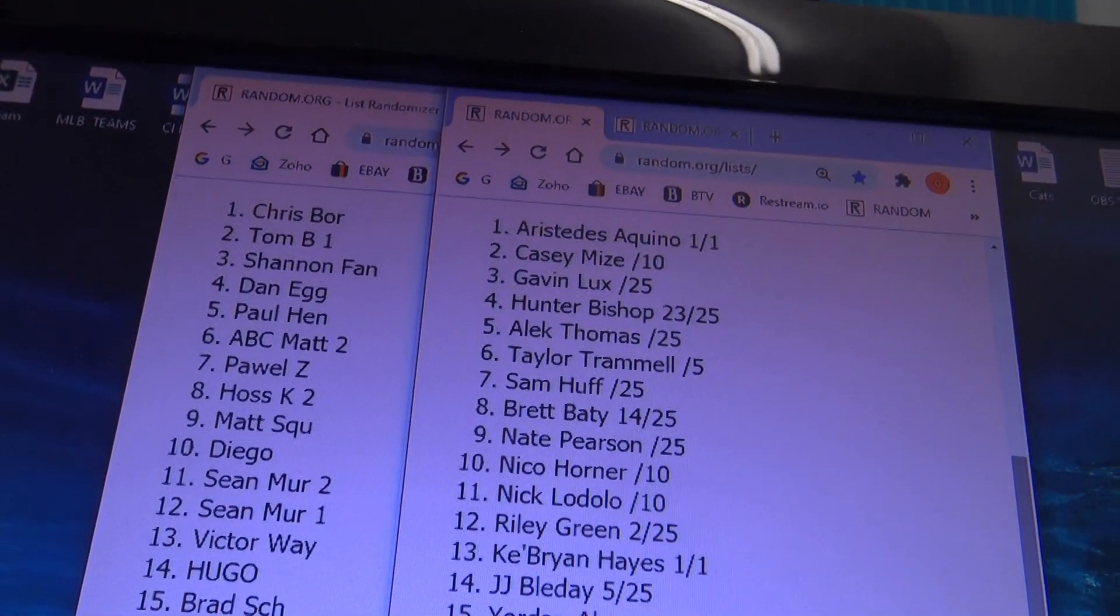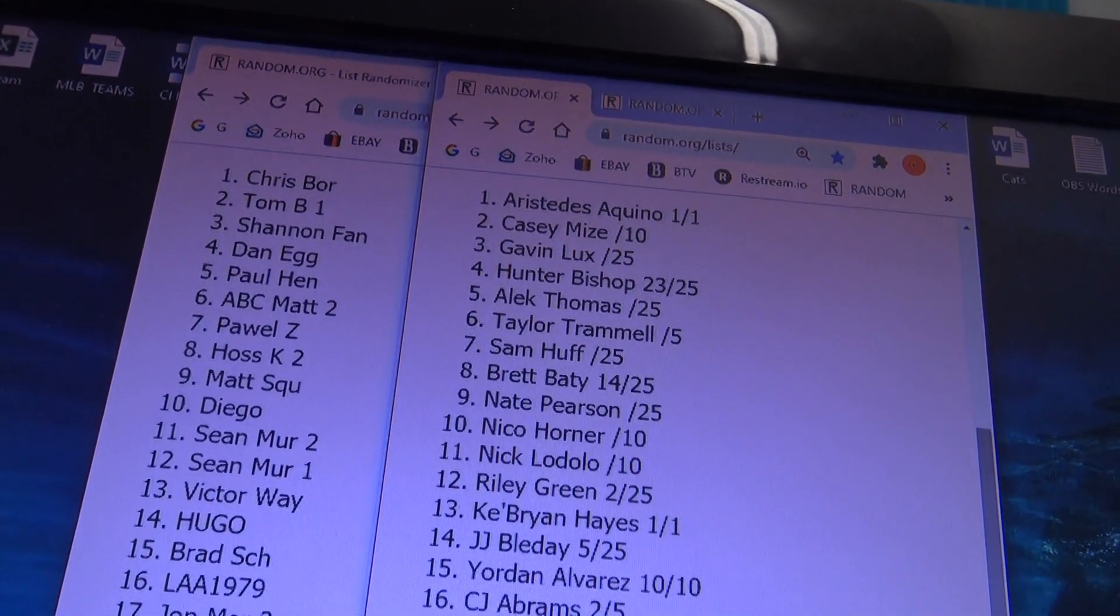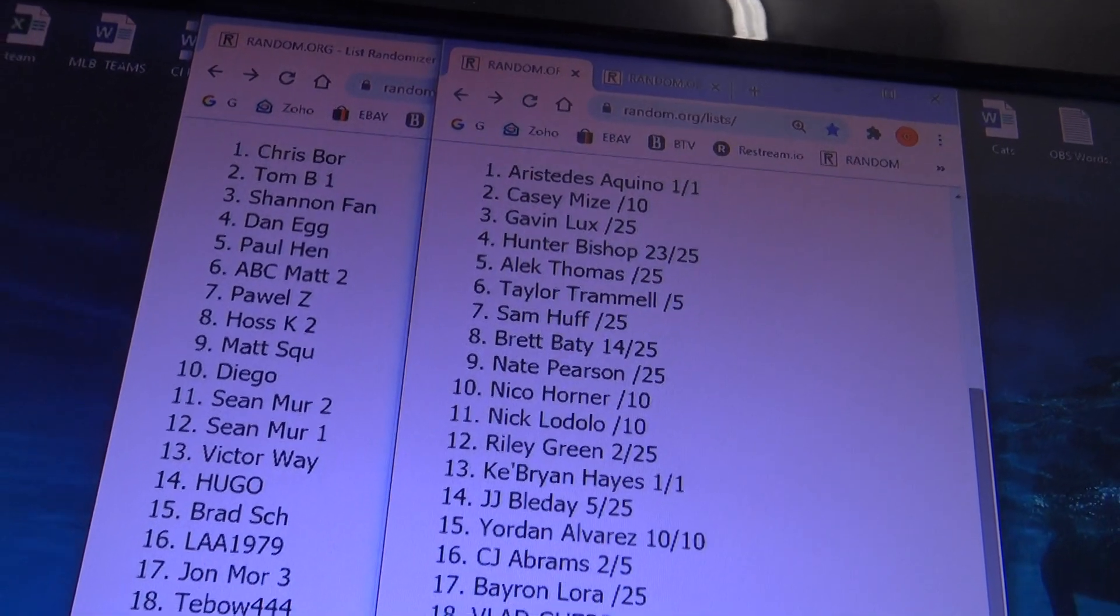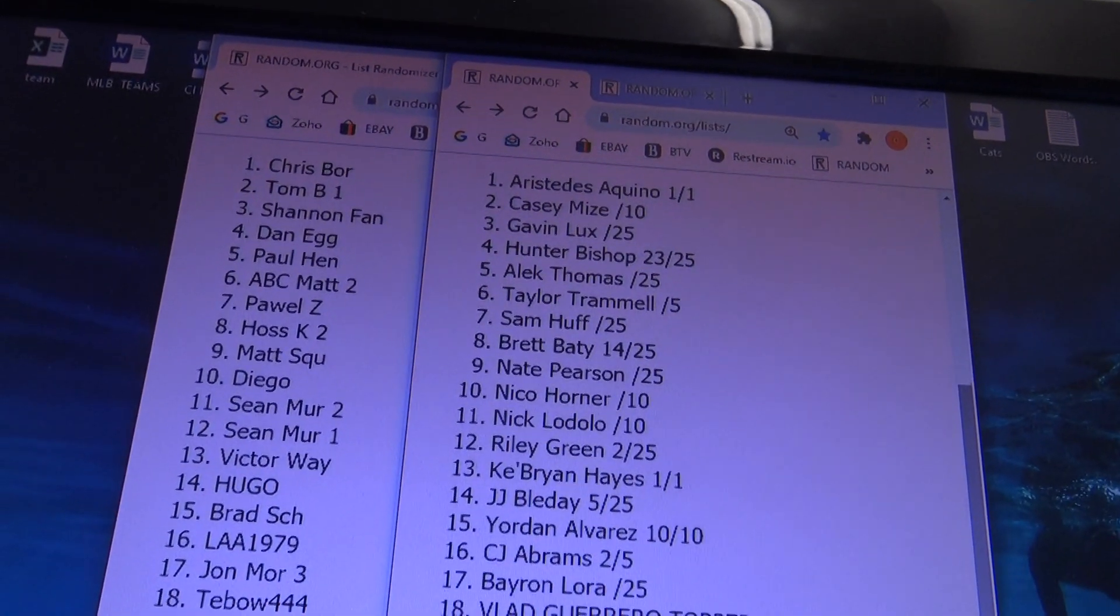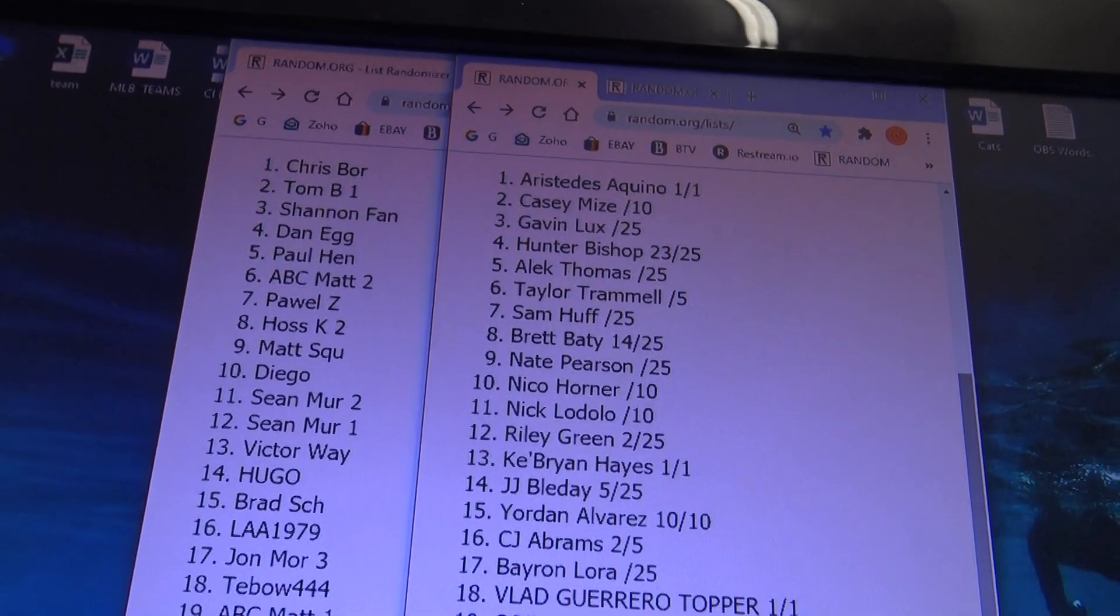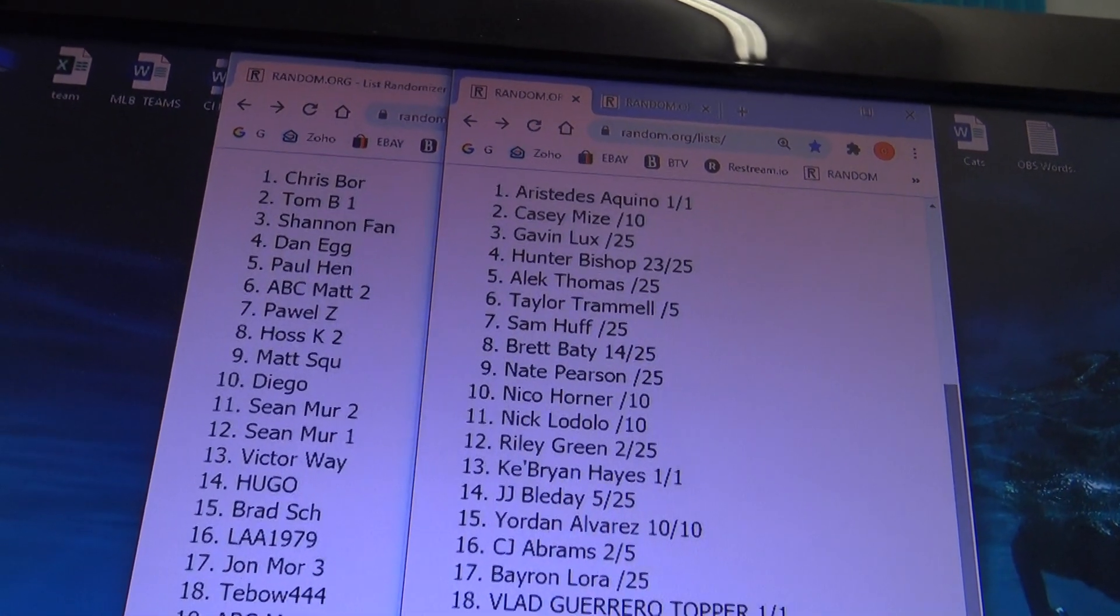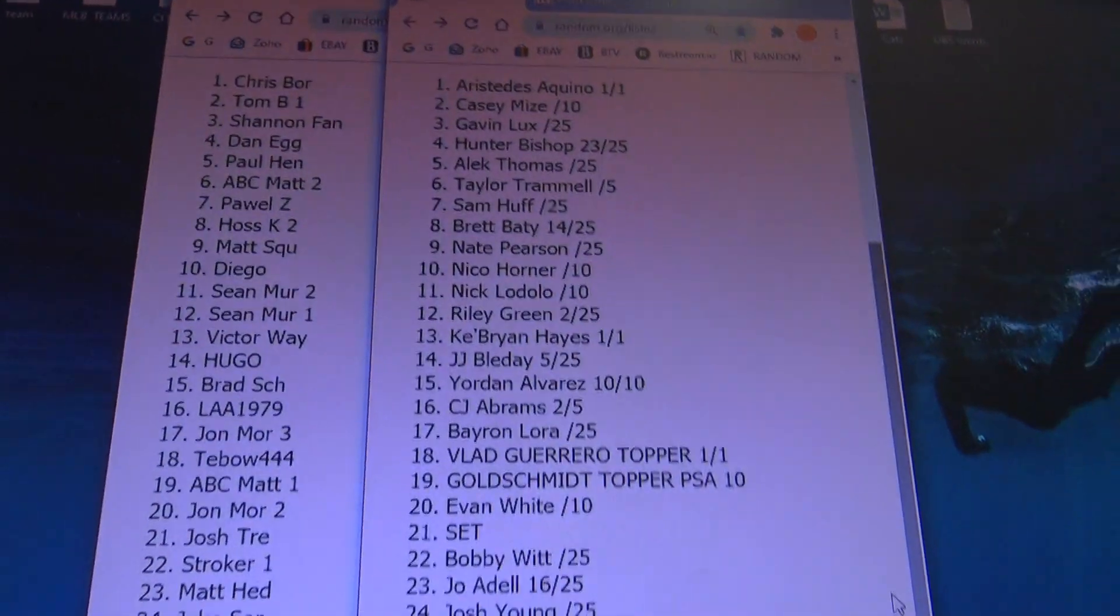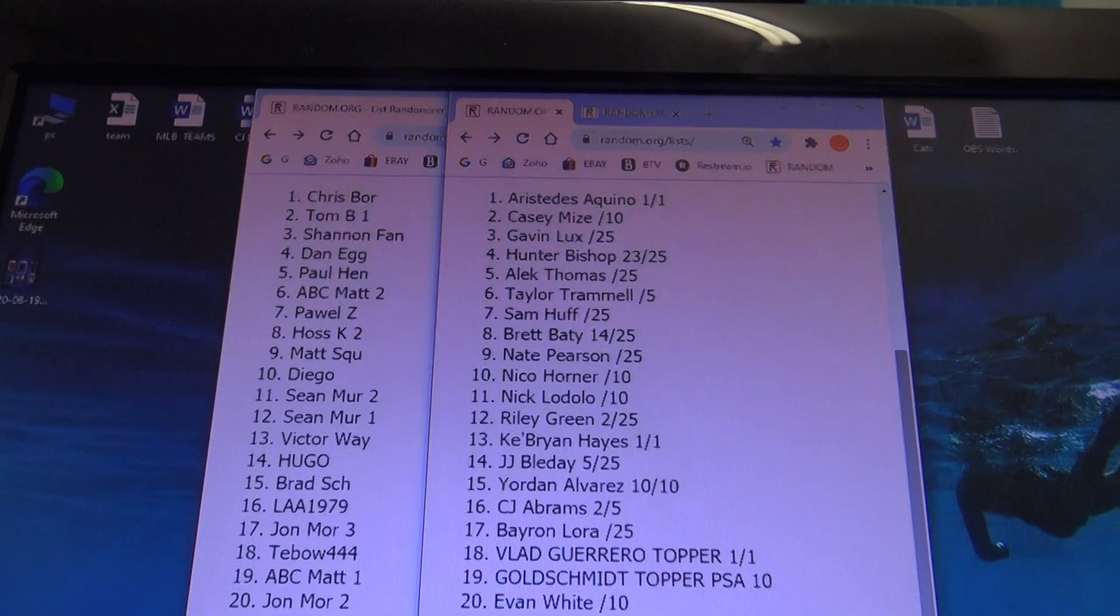C.B. Chris gets K. Brian Hayes. Alvarez went to Brad. Tebow gets the Vladimir Guerrero one-of-one topper. ABC gets the Goldschmidt graded topper, PSA 10. Tom B. gets the invitation. Josh Trey gets the set.